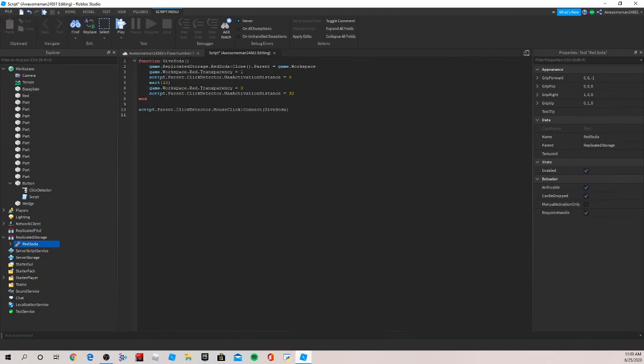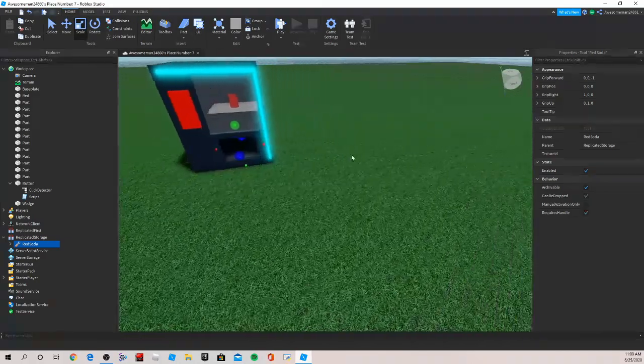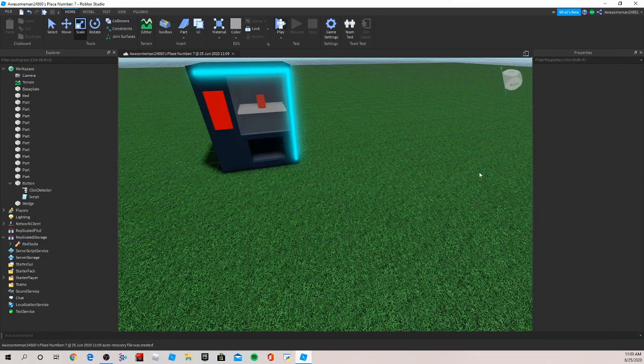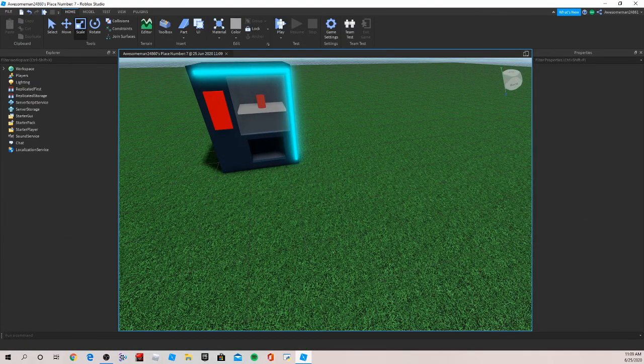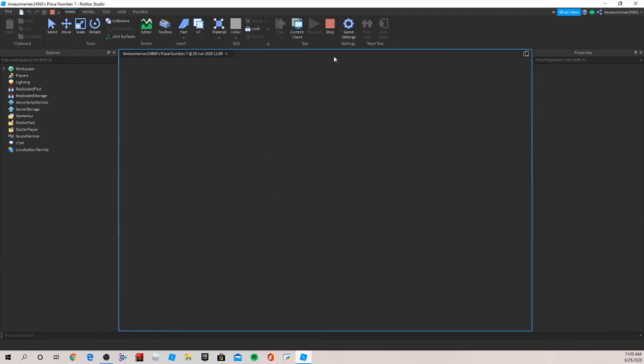So now we can just make sure to save it, you don't want to lose your work. And now we can go in and try out this code or try out this vending machine. Let's click play, wait for it to load this weird grid loading screen.